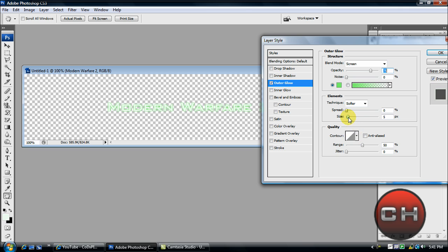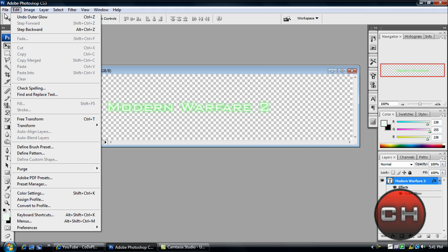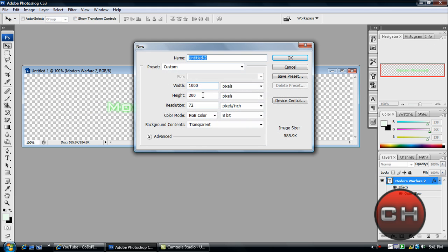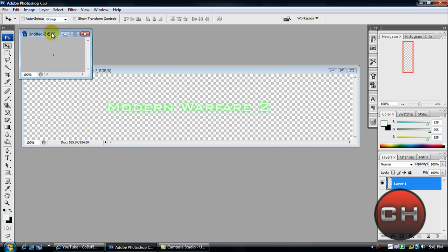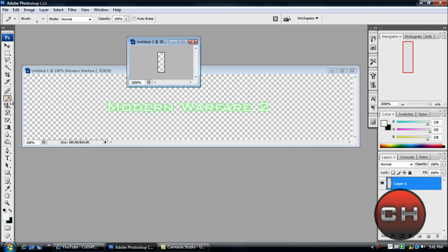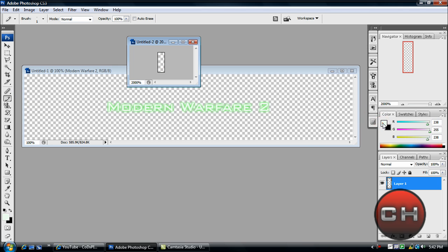want. Size doesn't really matter. Now what we're going to do is go to File > New. Make this one pixel by three pixels. This is going to be small for one reason you'll see why. Go to this window and make sure your zoom level is at 2000 percent. Go up to your pencil tool—if you don't have it selected, click and hold on the brush tool and select pencil. Just make a little black mark. Make sure both of these are